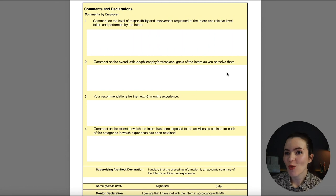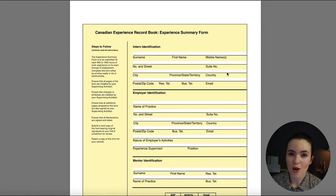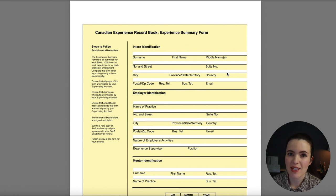For example, I'm in Ontario, so my supervising architect was a licensed architect in Ontario. Unlike the mentor, the supervising architect cannot be retired — they have to be actively practicing because you're working with them on a day-to-day basis. The supervising architect also plays an important role in your CRB: when you log your hours, the first person to review and comment on your hours is your supervising architect.